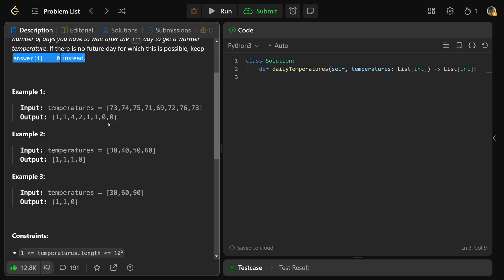The first example is really all you need here. We have temperatures 73, 74, 75, then it goes lower to 71, 69, 72, 76, 73. At the first position, it's implying that we have to wait one day until we get a warmer temperature. That's true — at 73, we immediately get 74 at the next temperature, so we only had to wait one day.